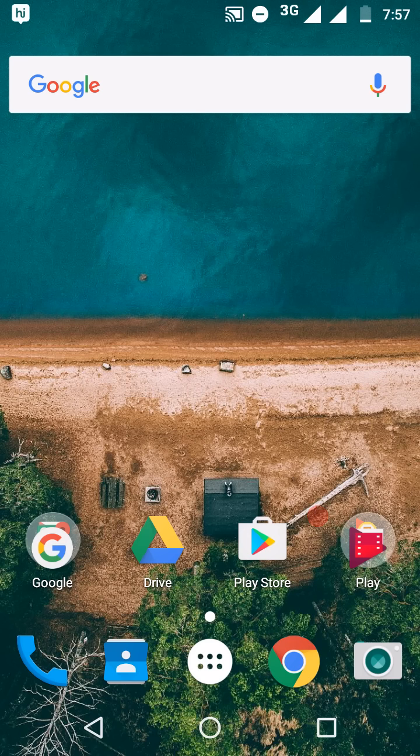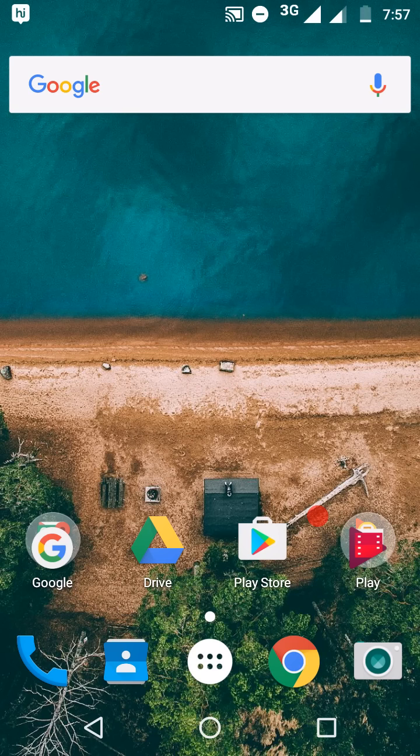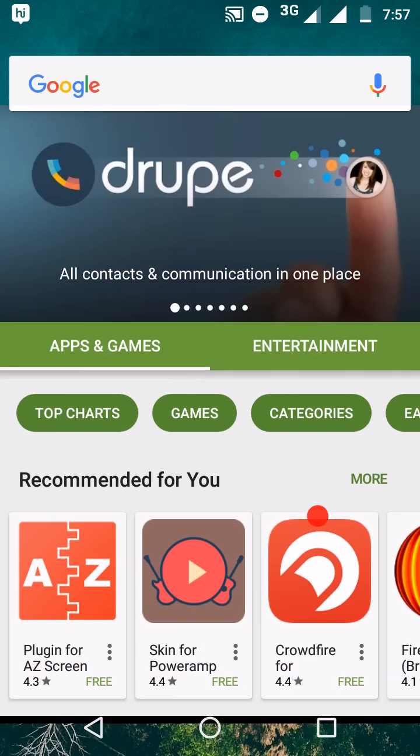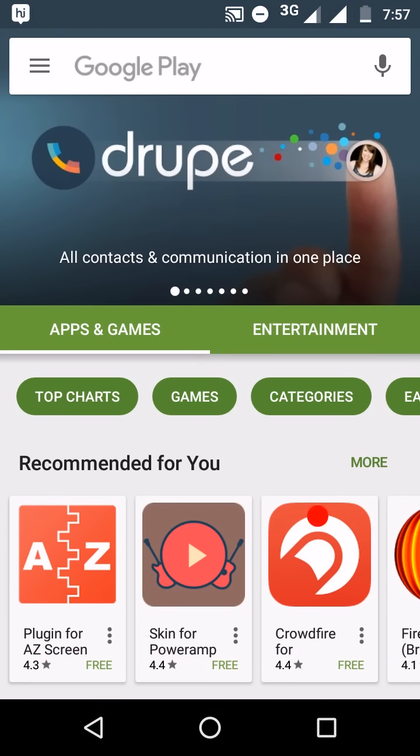Every month Google likes to add some user interface tweaks into its Google Play family app. It may be small user interface tweaks into any element or big user interface tweaks like the newly updated UI of Play Store, which we got four to five months ago.